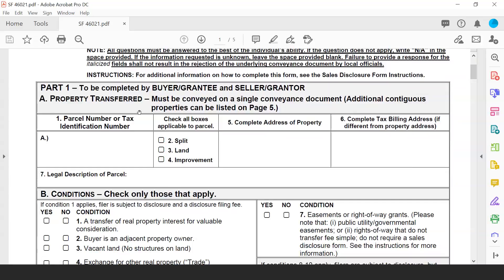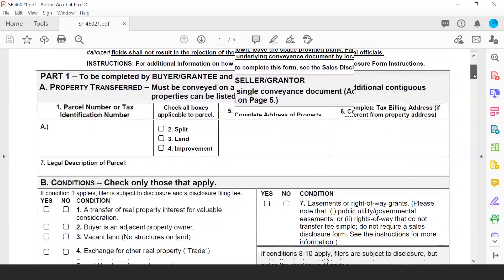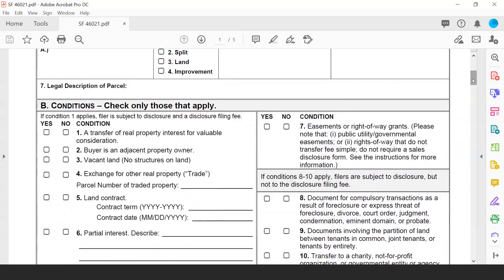The form must relate to everything being conveyed in a single transactional document. Additional contiguous properties can be provided on page 5, which includes additional lines for multiple properties that are part of the same transaction. Moving down to Part 1B for conditions, Barry will go over some of these fields as they pertain to filling out the sales disclosure form.